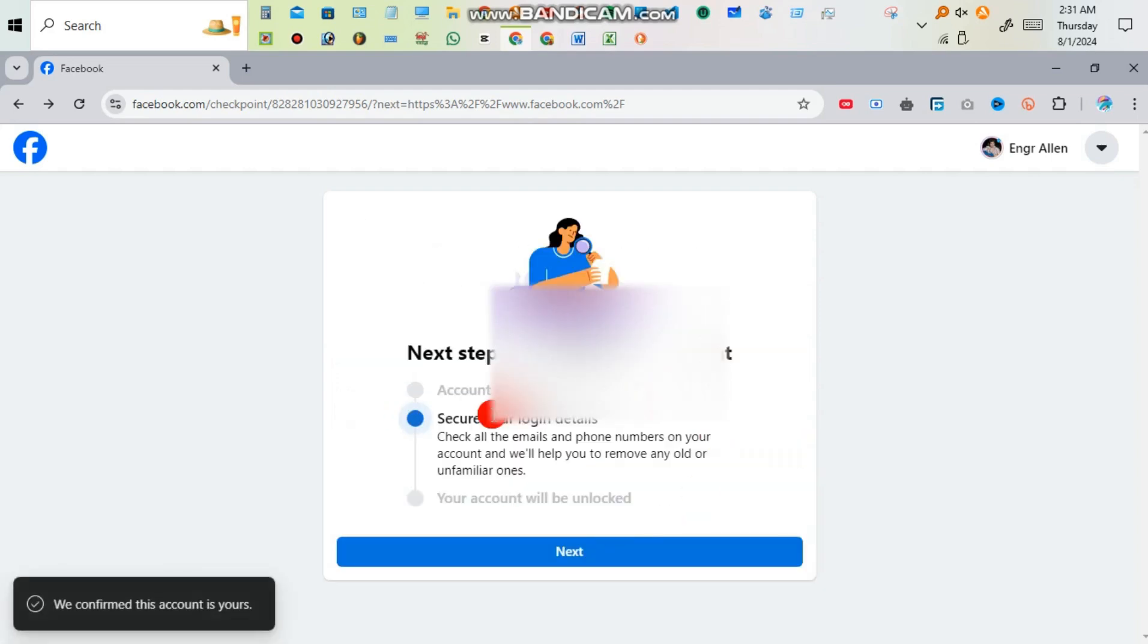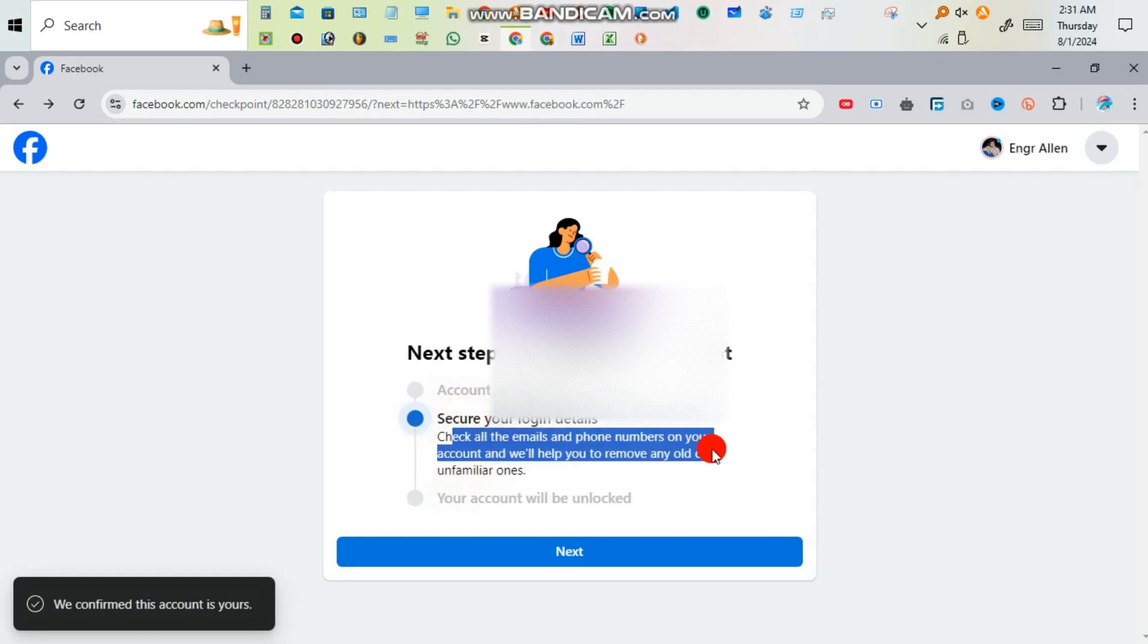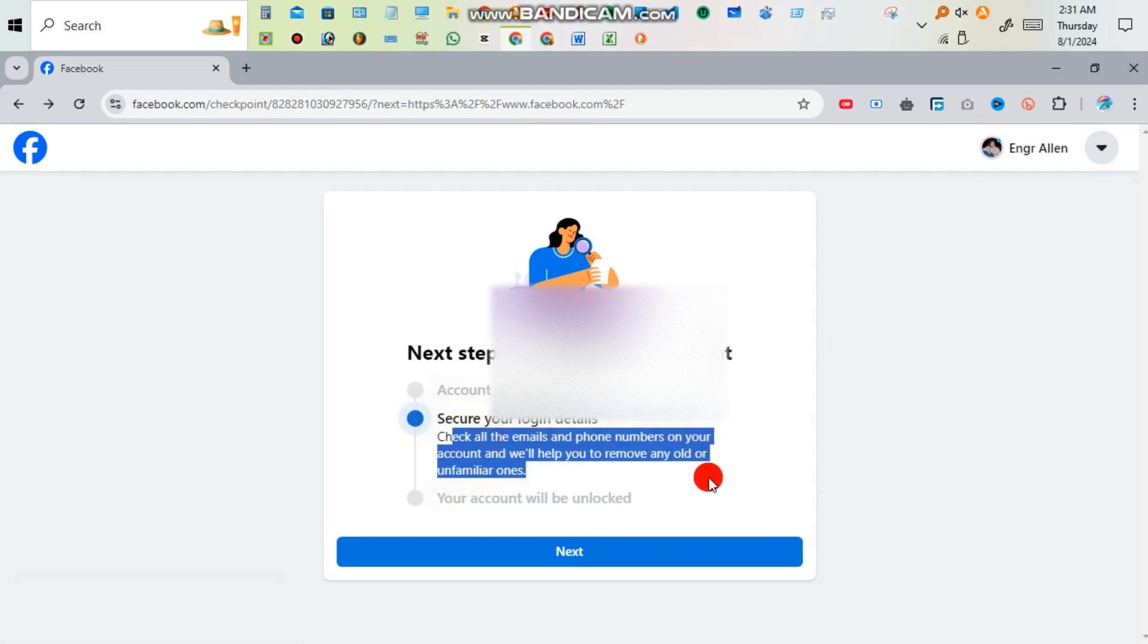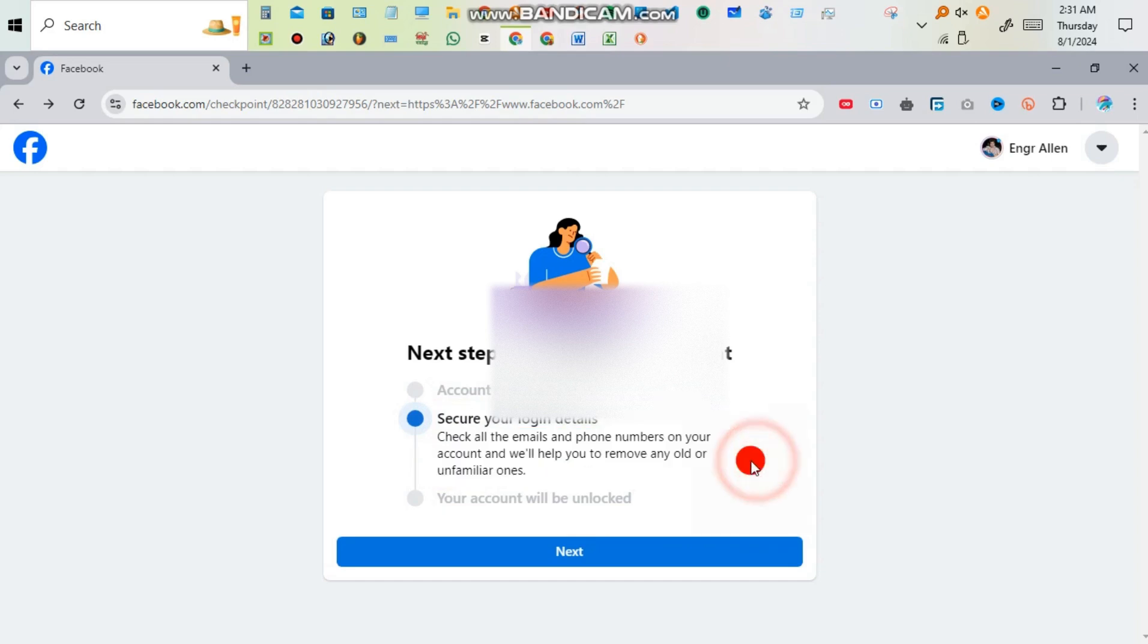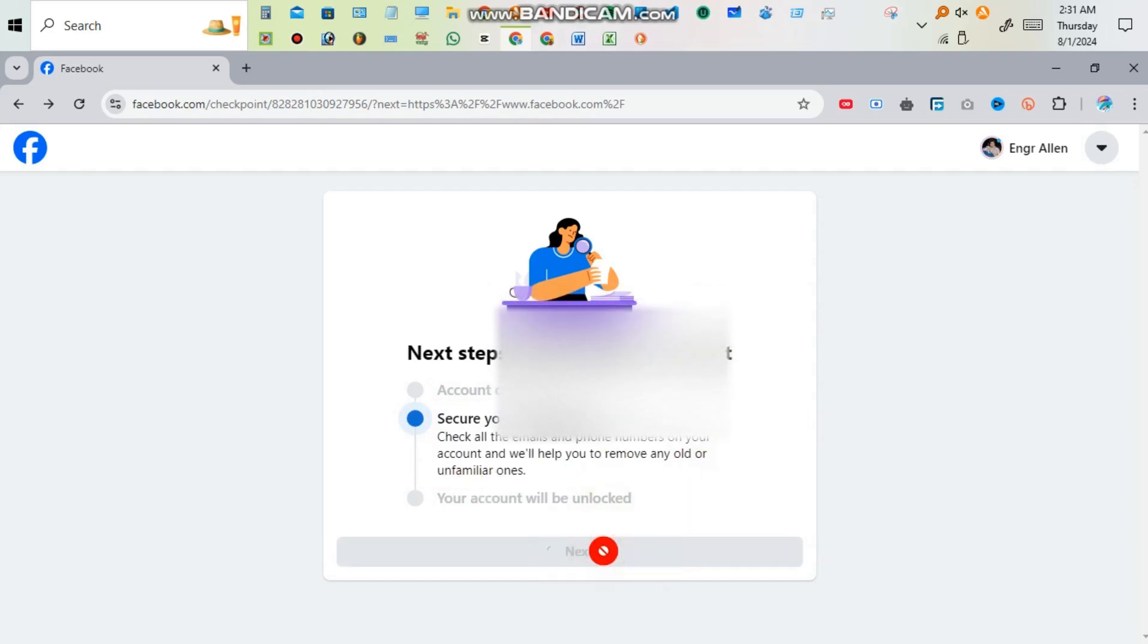After clicking these, secure your login details. You have to check that all emails and phone numbers on your account and will help to remove any old and unfamiliar ones then click next.